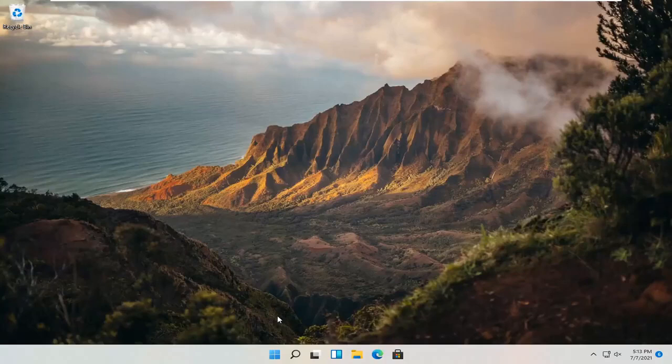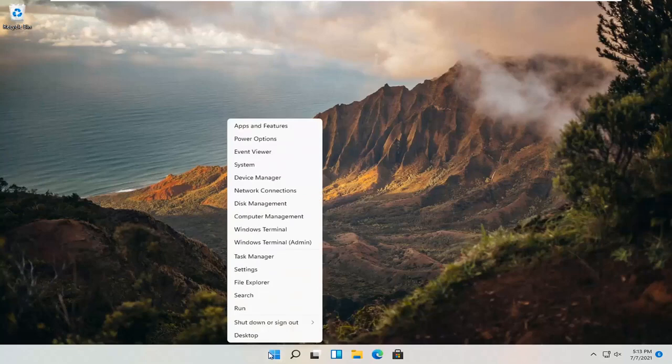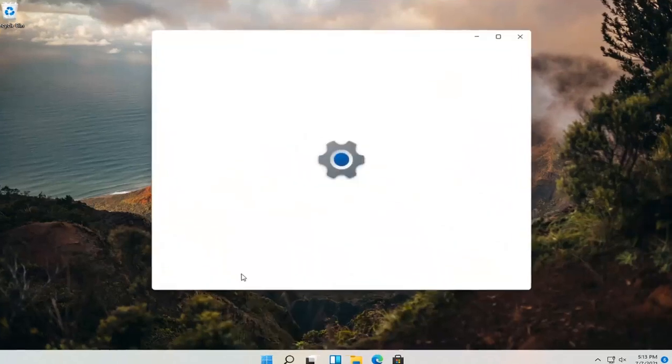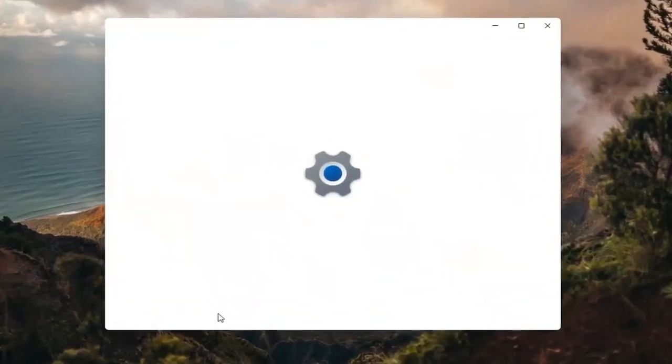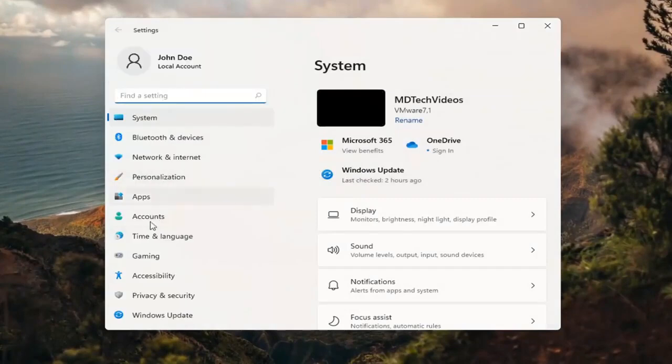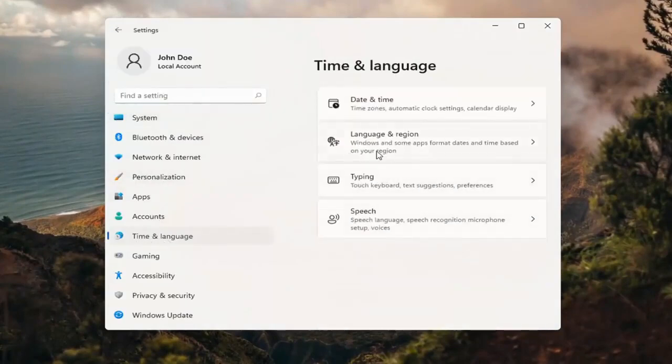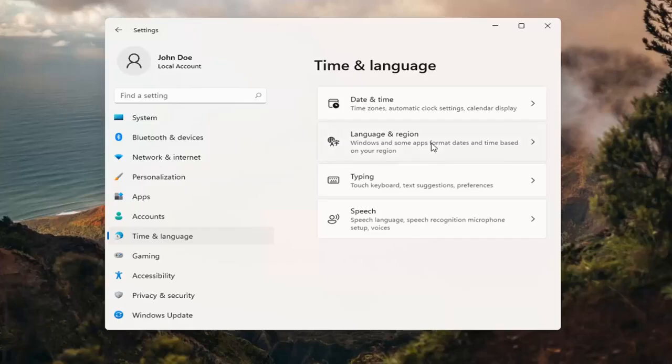So all you have to do is right click on the Windows icon and it says start. And then you want to select settings. Select time and language on the left side. And then on the right side, select language and region.